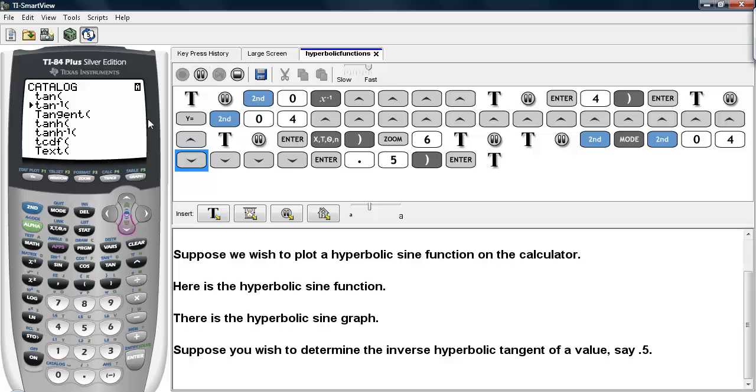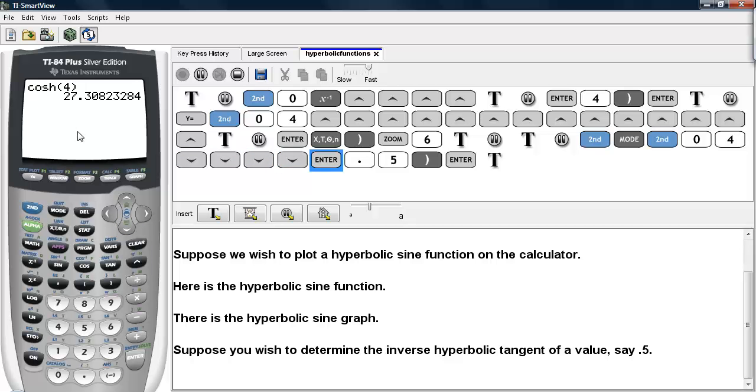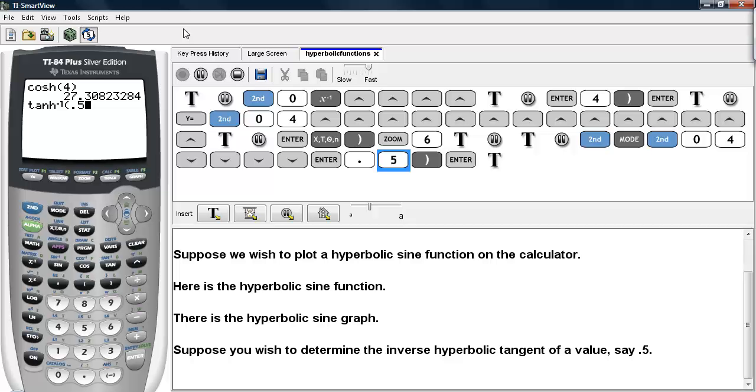And here we have the hyperbolic tangent. And here we have the inverse hyperbolic tangent. Select that option, type in the value, and hit enter.